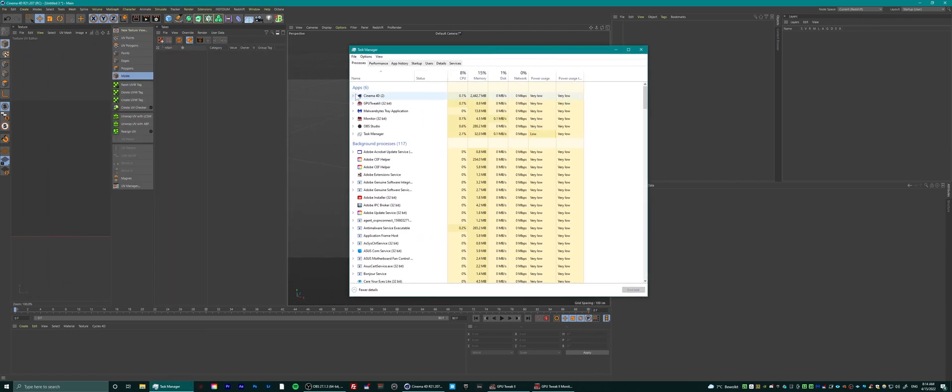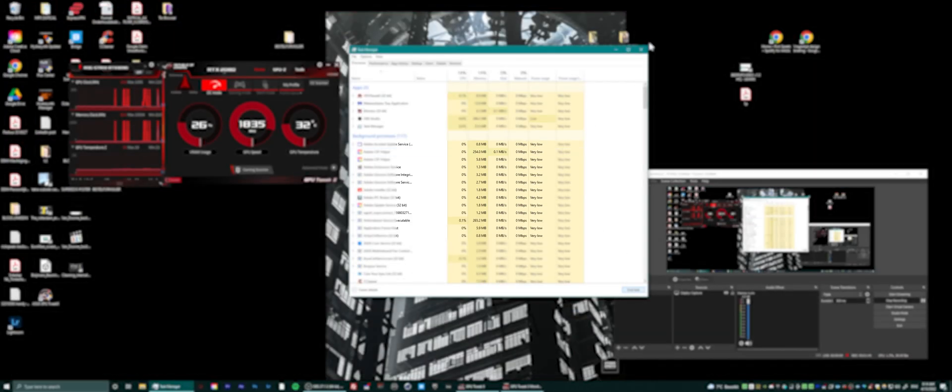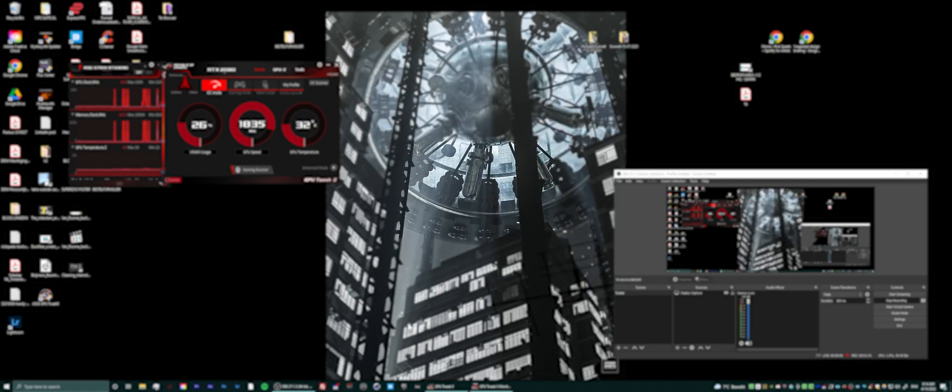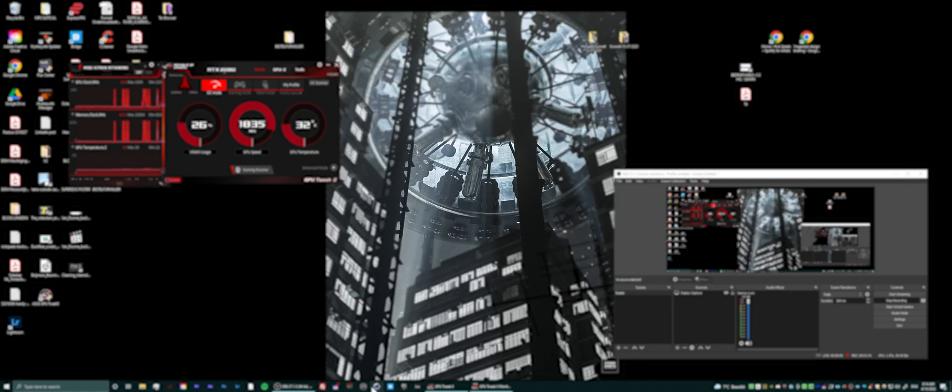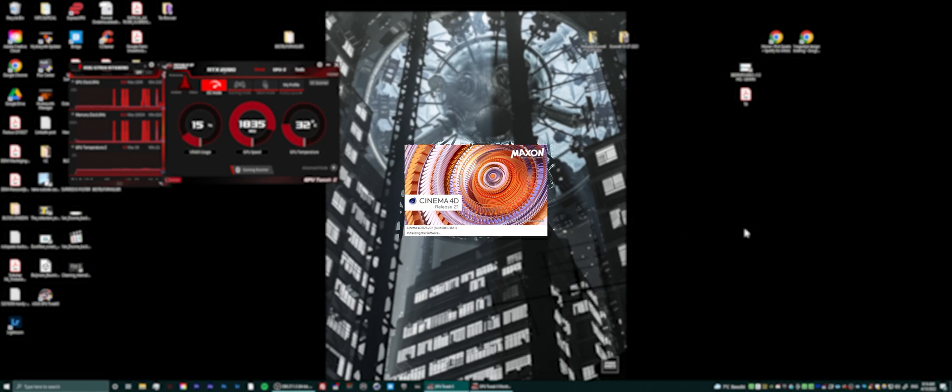So I will show you how to fix that right away. Let me just restart Cinema real quick. I'm still using R21 as you can see. I'm not sure if this has been fixed in later versions of Cinema, probably not because every software always has bugs.